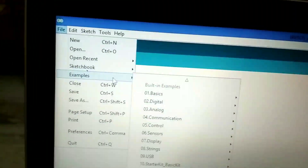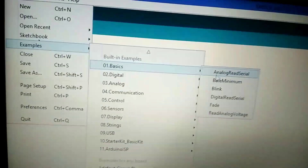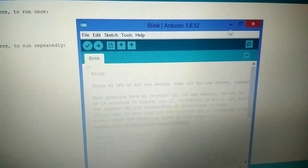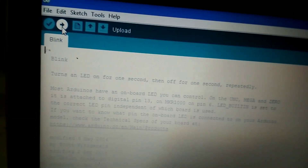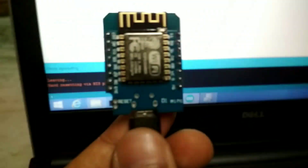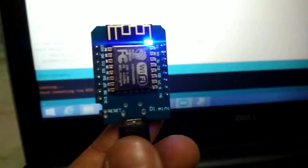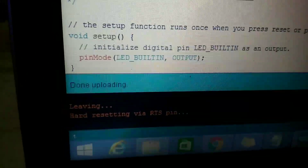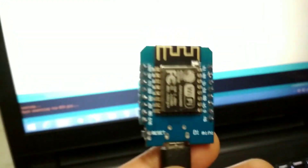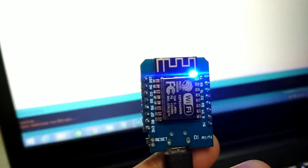Now click on File and then go to Examples. Here open the Blink example. Now hit the Upload button. You can see the code is uploading. Now you can see the blink code is working in my NodeMCU. I have used the built-in LED. You can use any other GPIO pin.